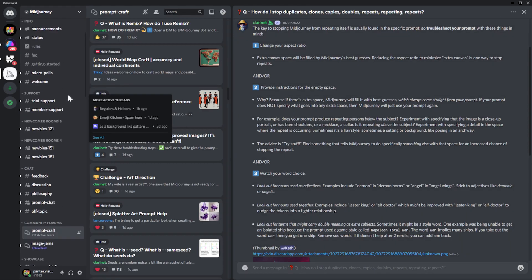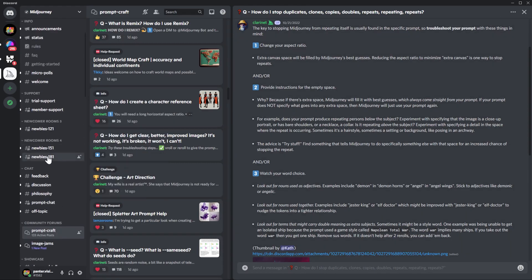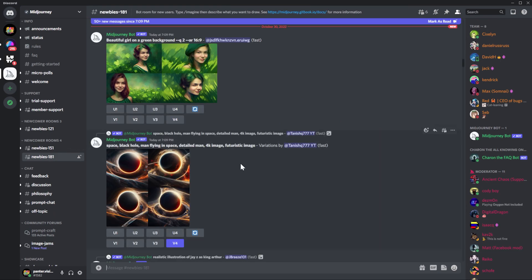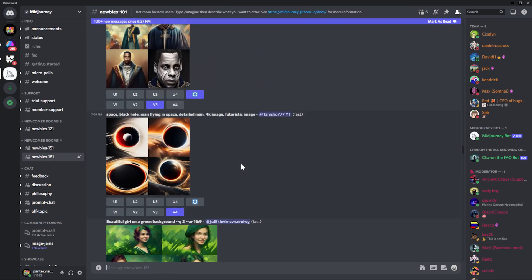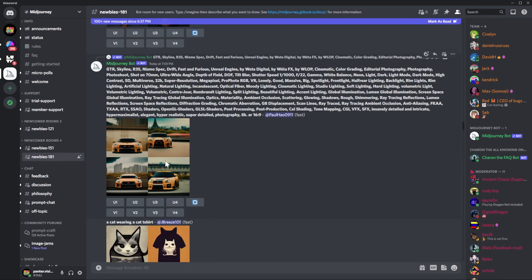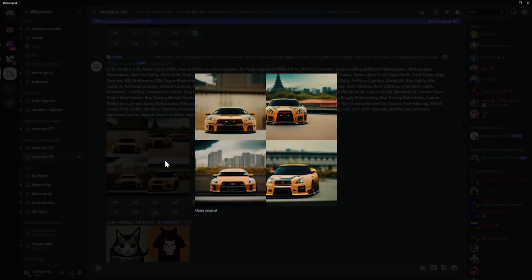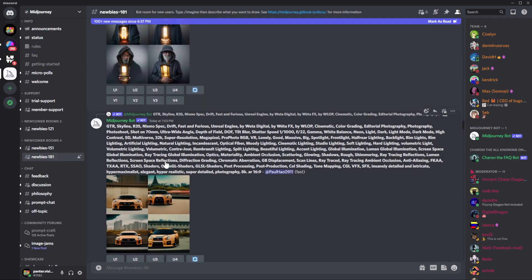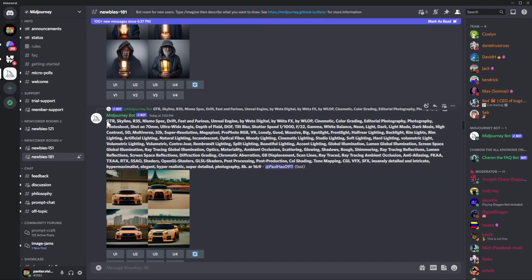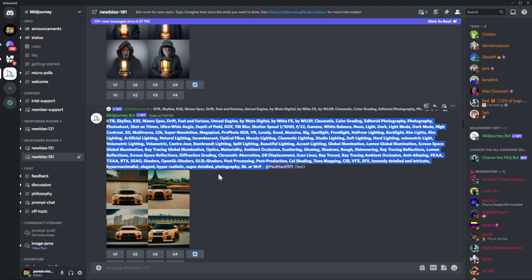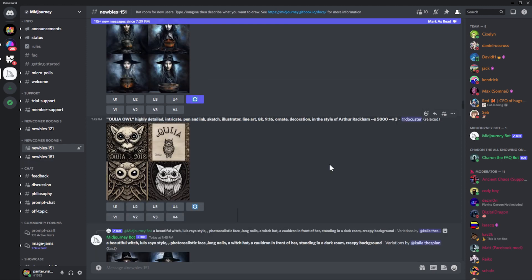You can also check out the newbies section to get some inspiration, to see the process, how they're doing it. And you might bump into some really experienced players as well. Look at this prompt in here. It's a long-ass prompt.